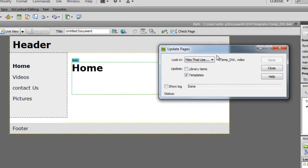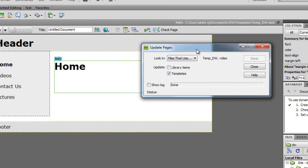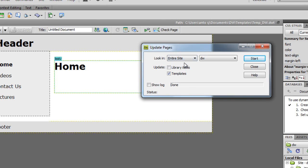So another dialog box appears. In the dropdown list, enter your site - this is the current site - and click Start. Now our update is successful. Close it.